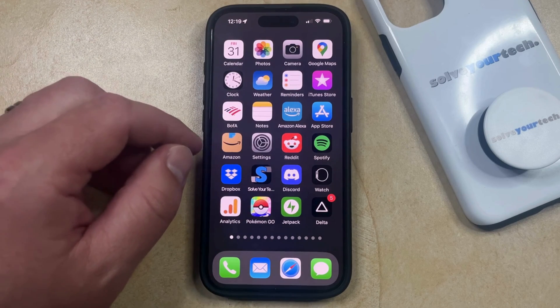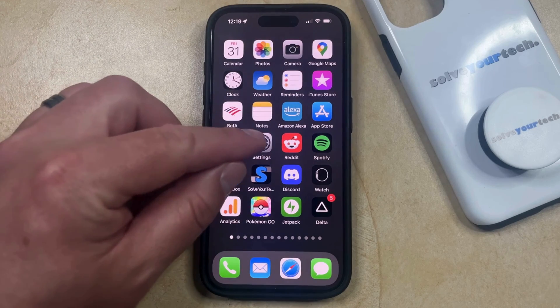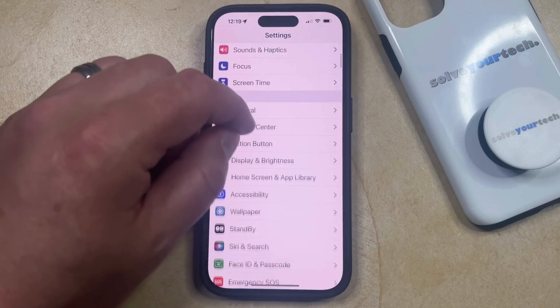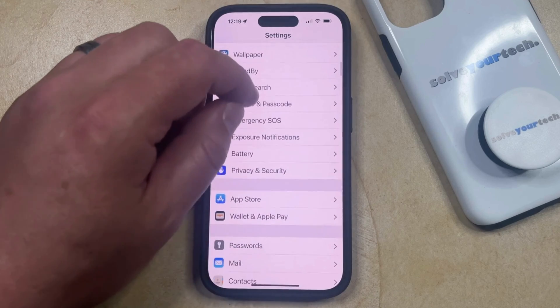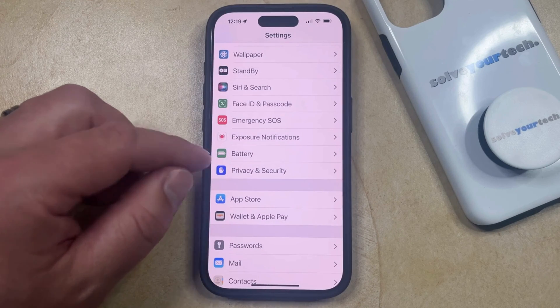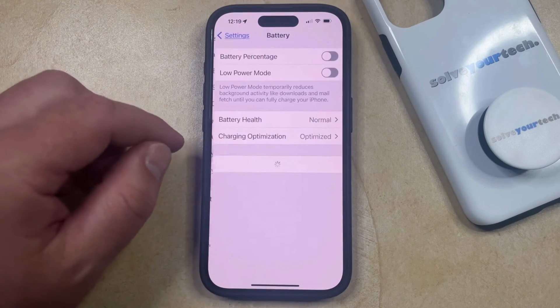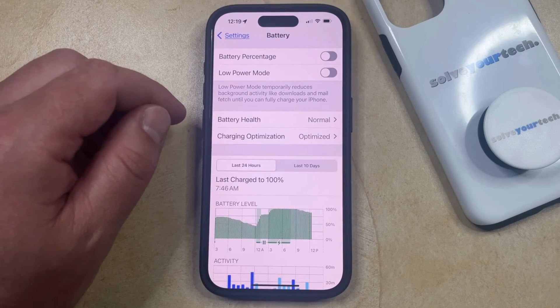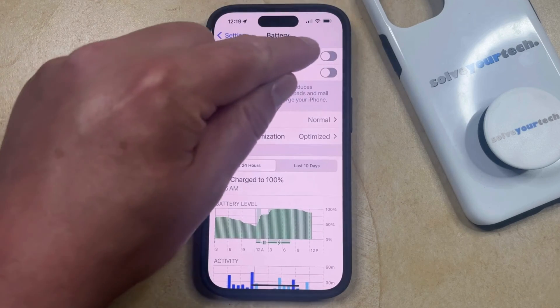You can show the battery percentage on your iPhone by opening the Settings app. You can then scroll down and select the Battery option from this menu, and then tap the button to the right of Battery Percentage to turn it on.